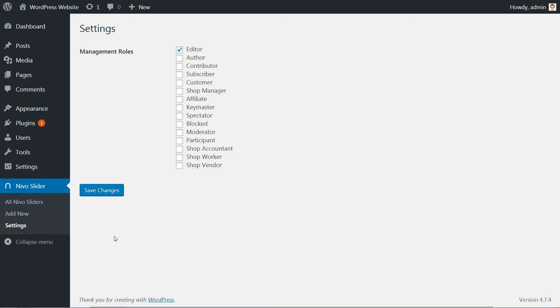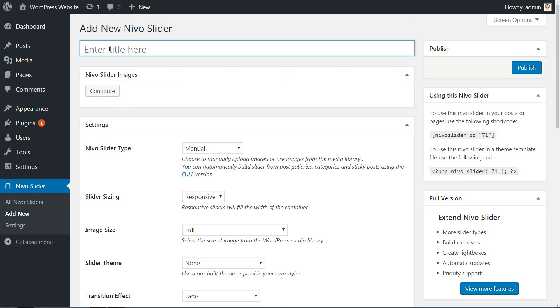We are ready now to create our first slider. Head to Nevo Slider then click on Add New. Here are all the options to set up your slider content and actions.